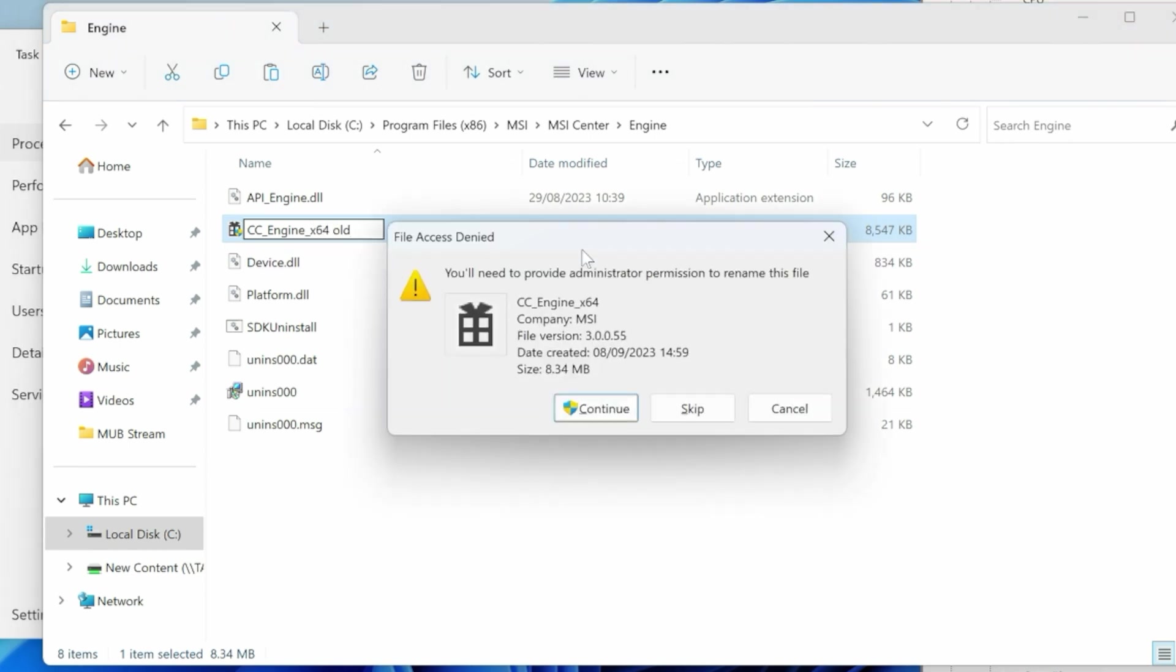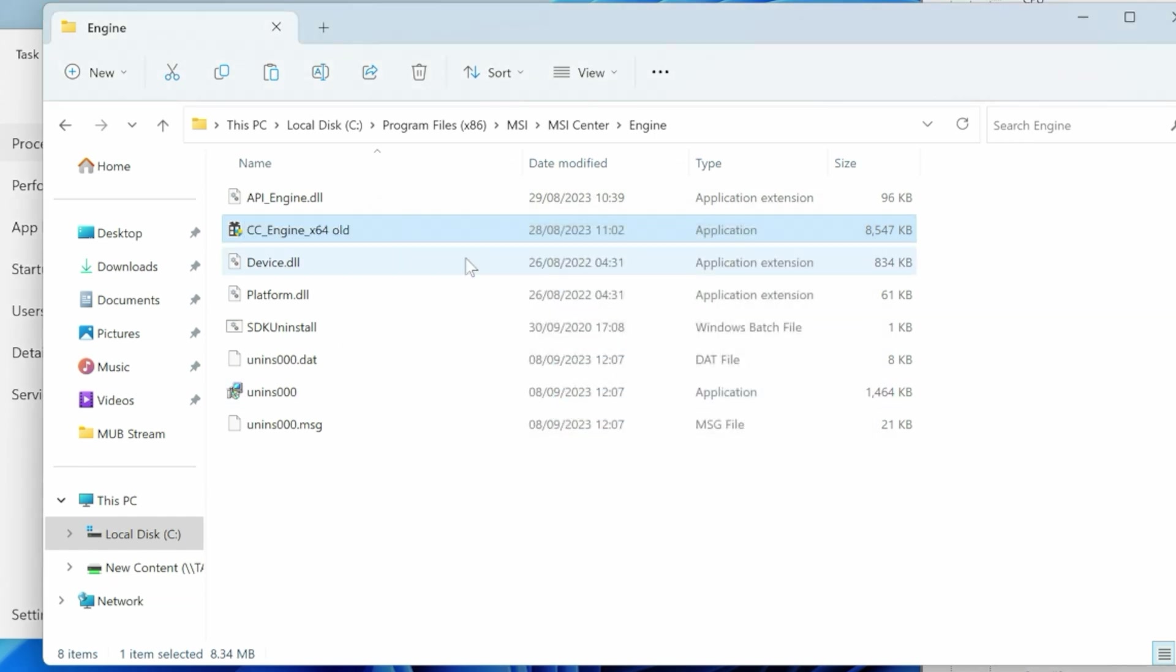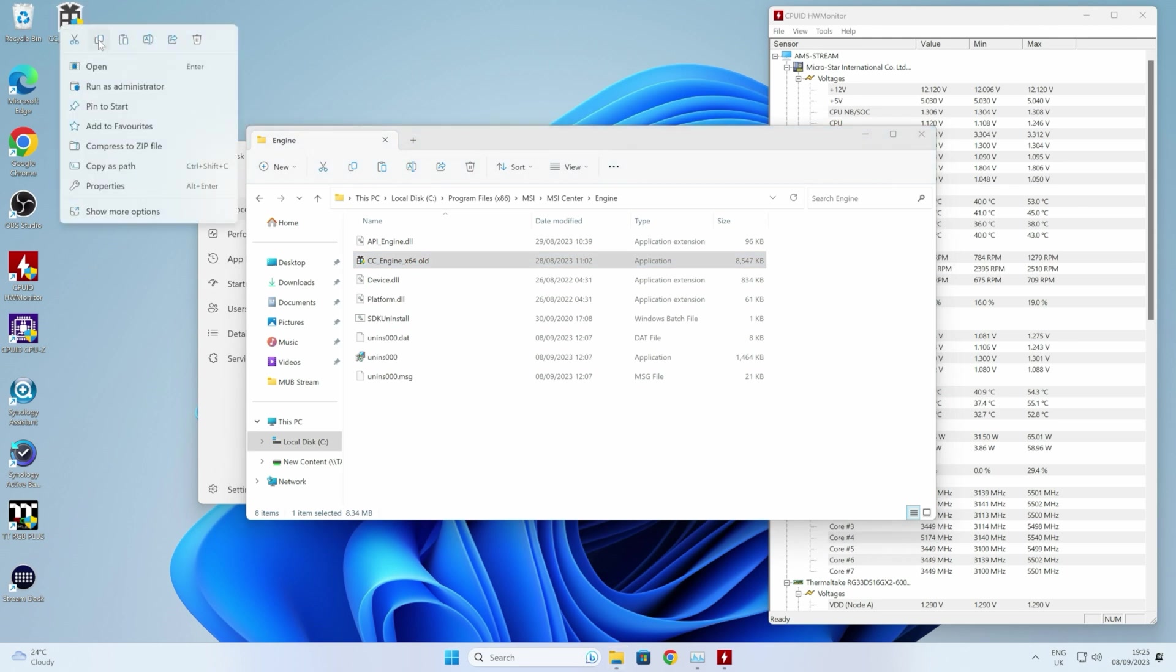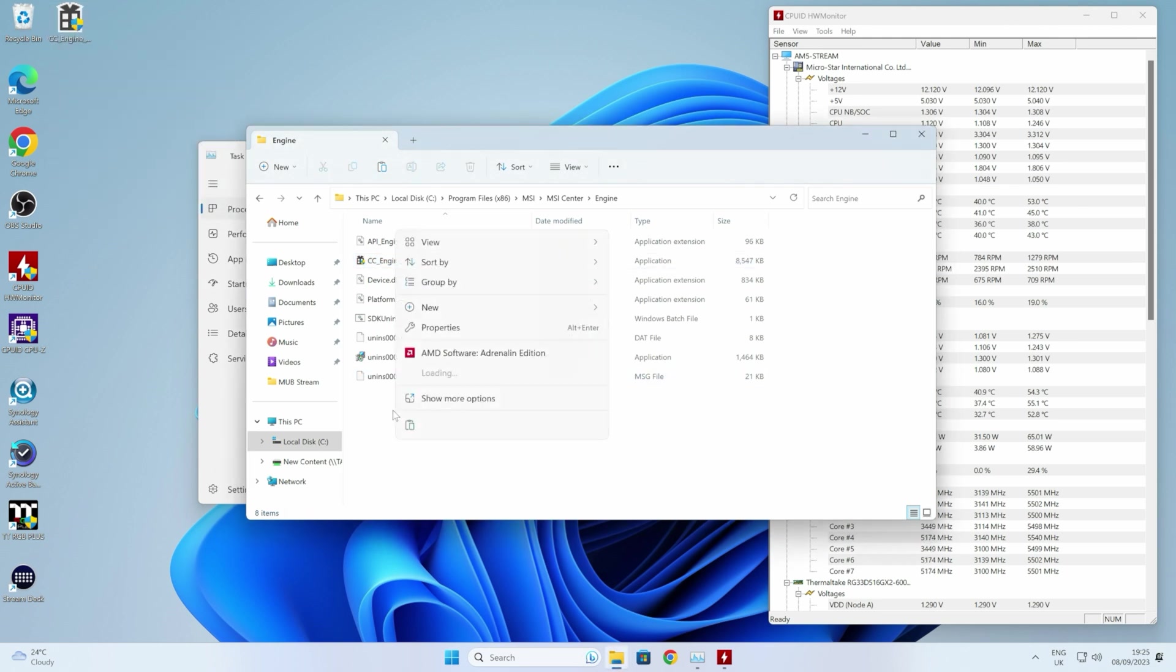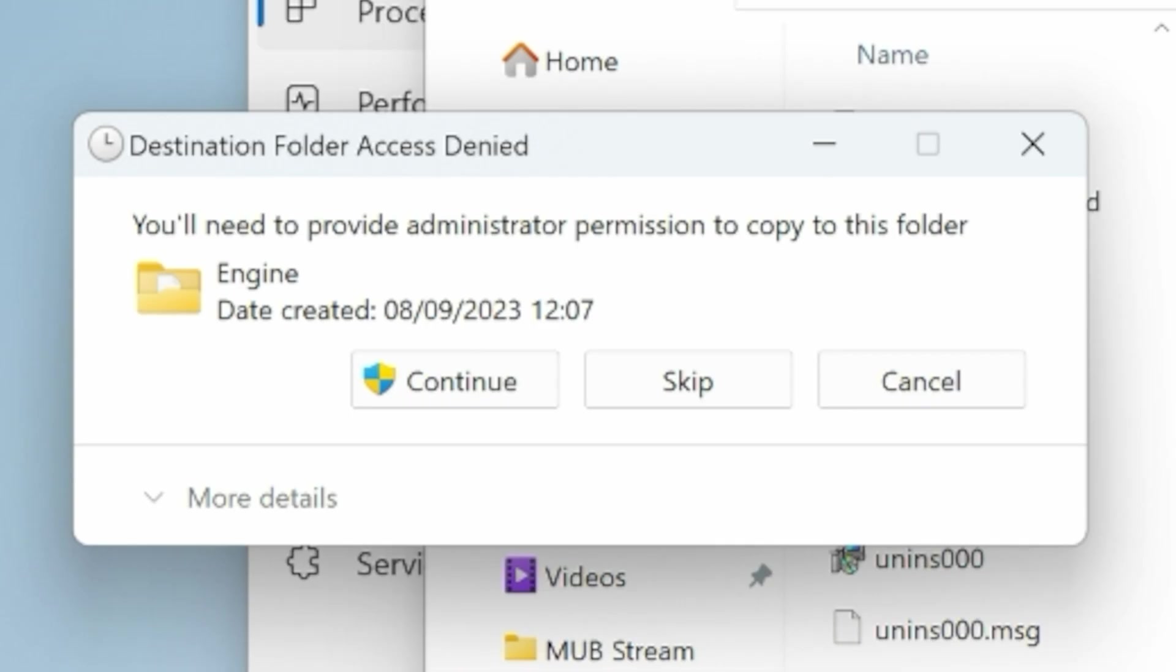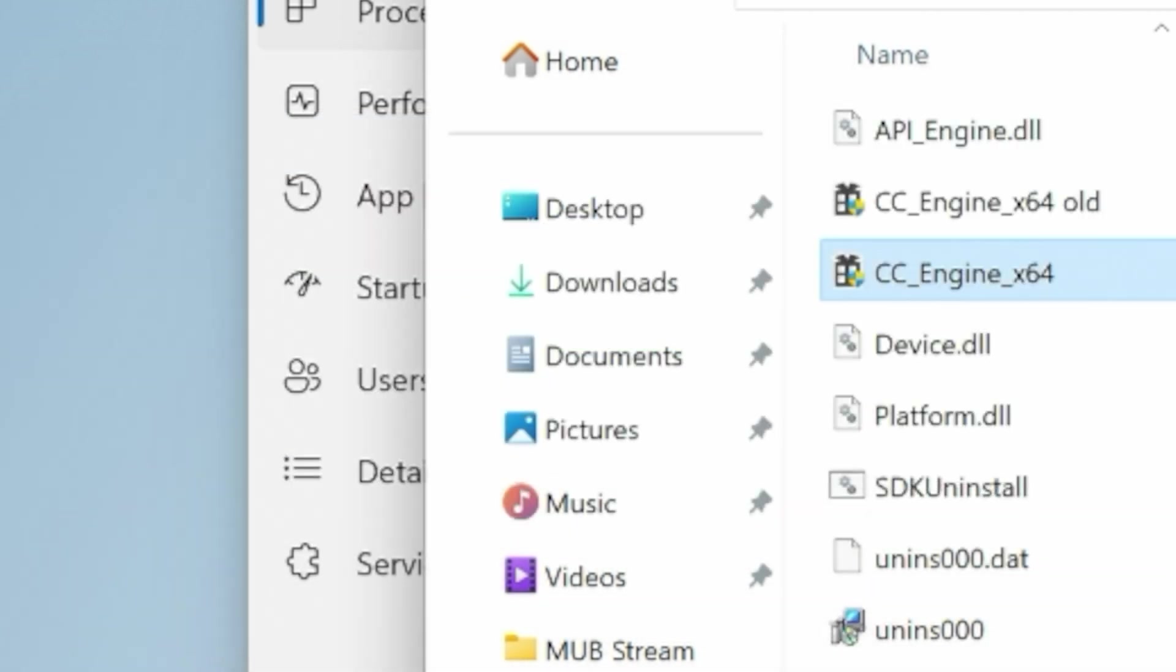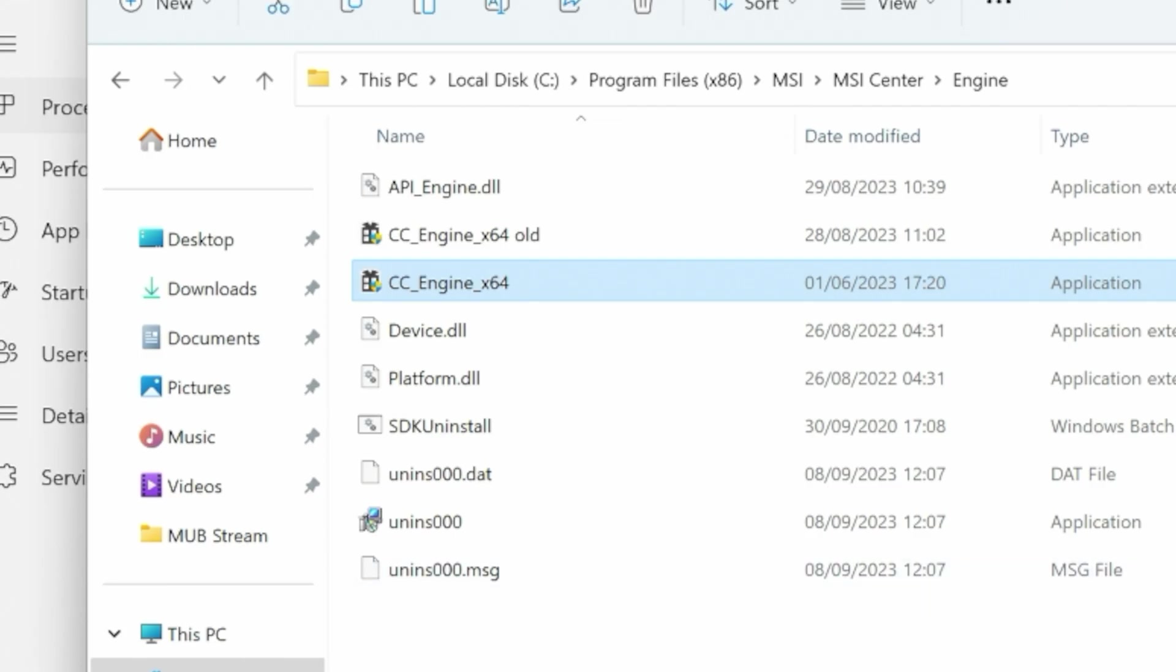And it'll say you need to provide administrator permission. Yes, we will do that. So that is done. Now what we can do is right-click, copy, and paste into here. Again, because of where it's going, you need to provide administrator permissions. So I'm going to click on Continue. And there we go.